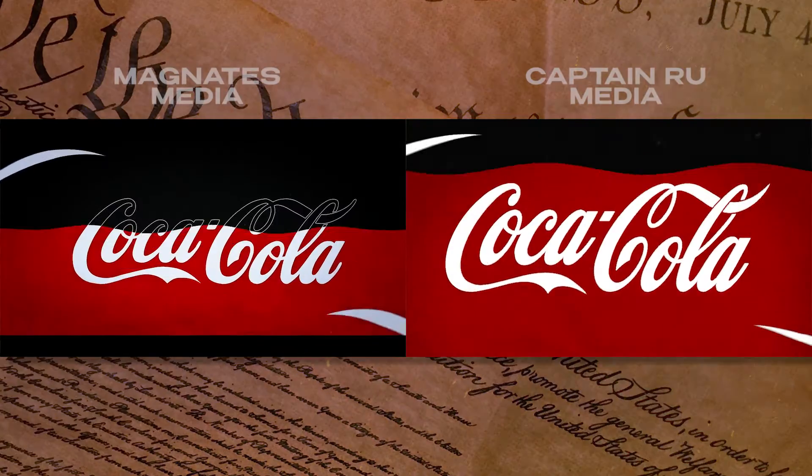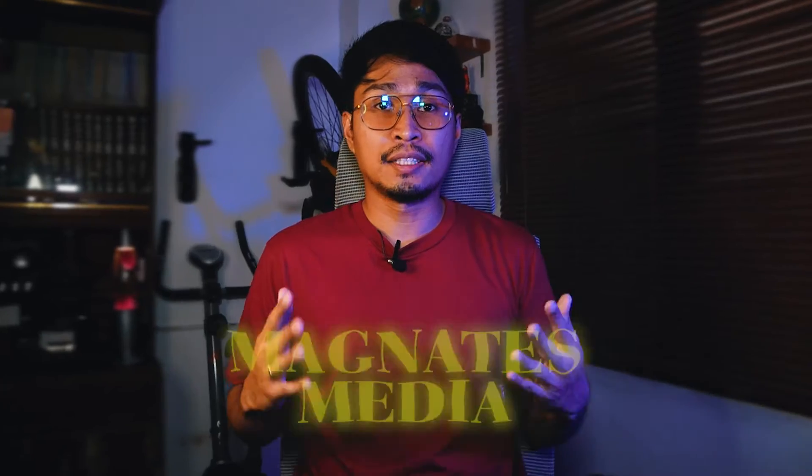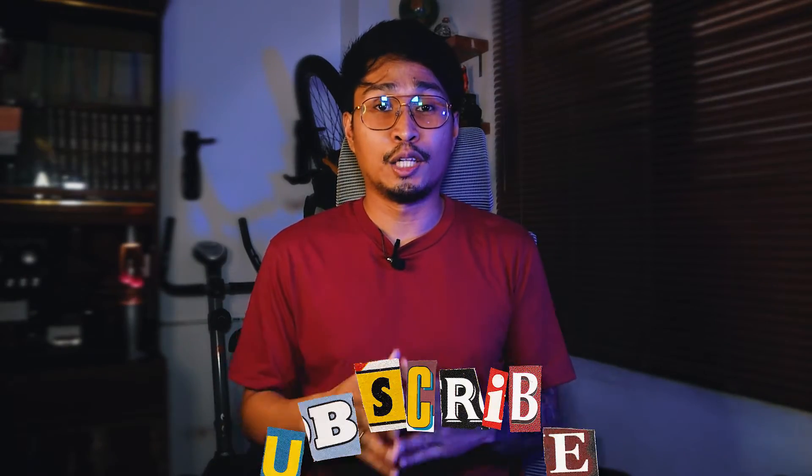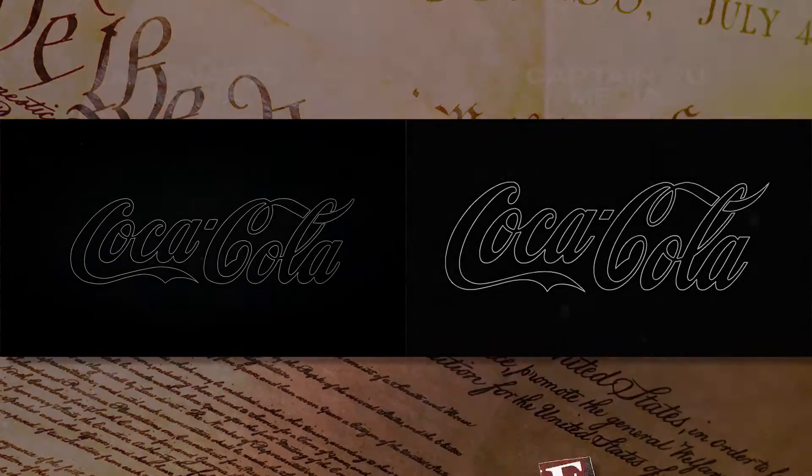Oi mateys! In this video I'm going to teach you how I recreated Magnits Media's Coca-Cola video by only using Premiere Pro. Make sure to stick around and snag some valuable tips.